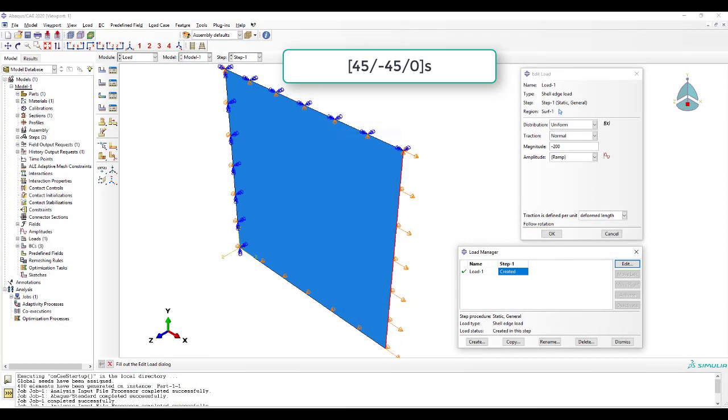Example 3.3 is about a symmetric laminate defined by its laminate stacking sequence, which is 45, minus 45, 0, symmetric.